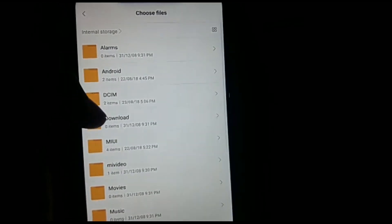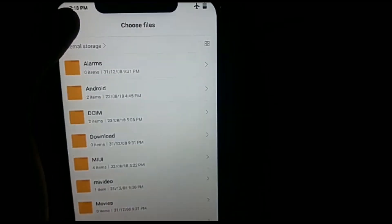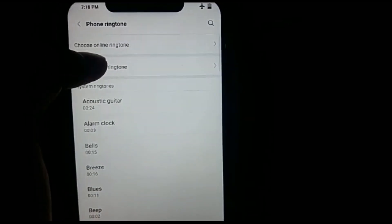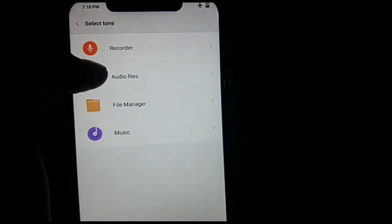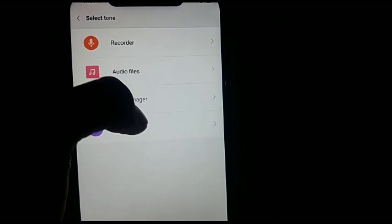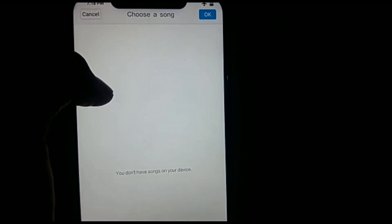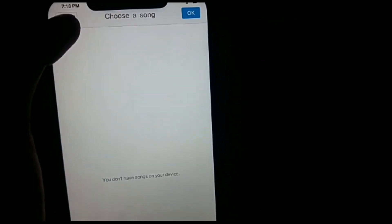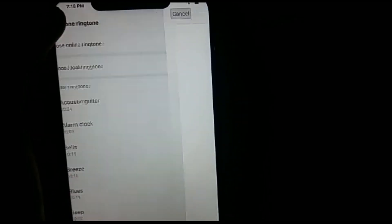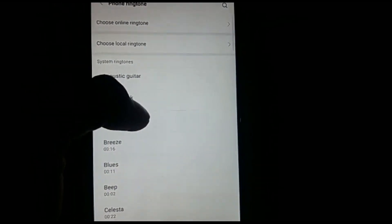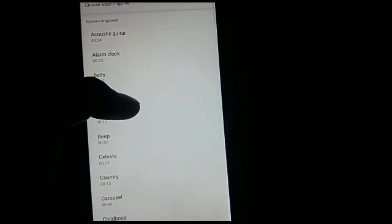And then music, you can choose any song here. And last one is system ringtone.